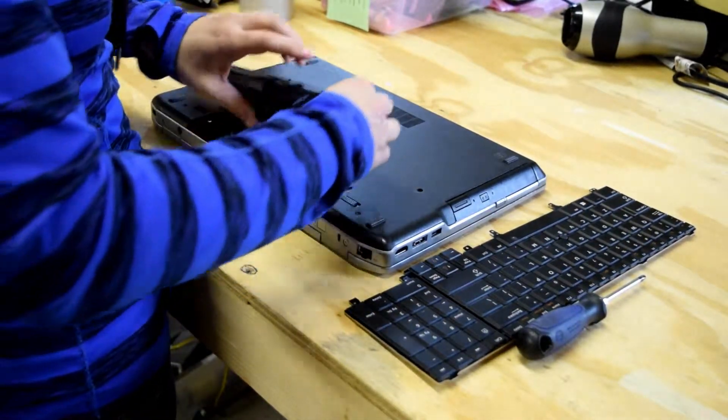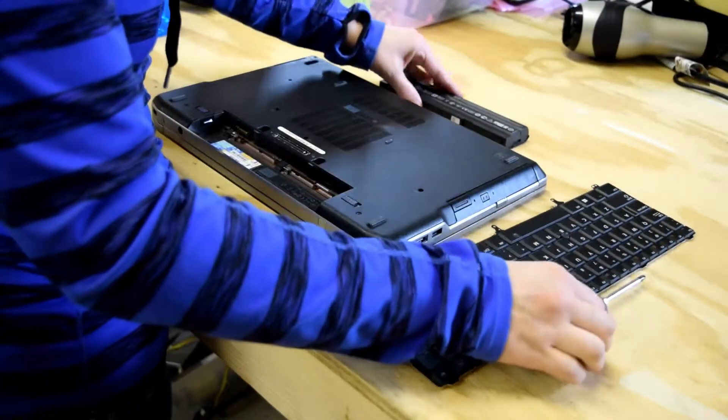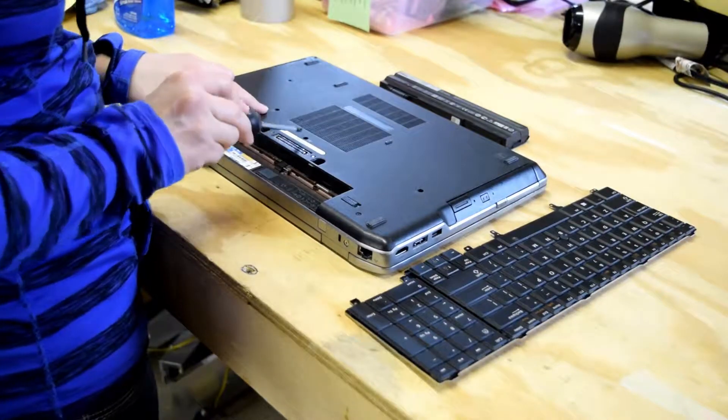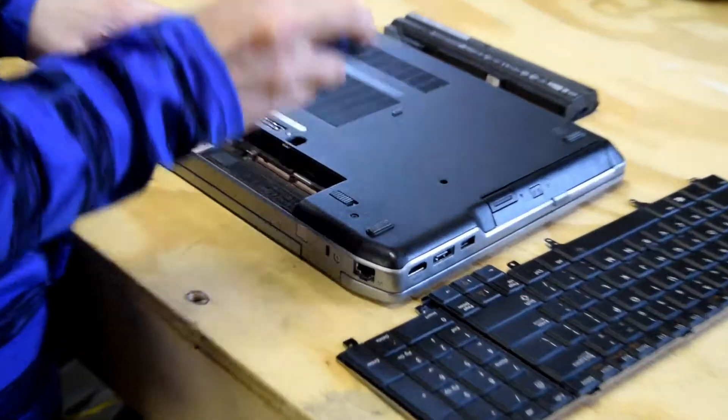First thing we're going to do is take the battery out, and the only tool you're going to need is a Phillips screwdriver.